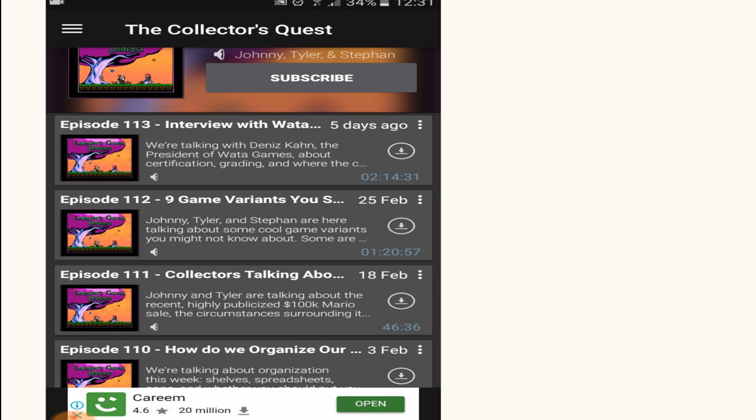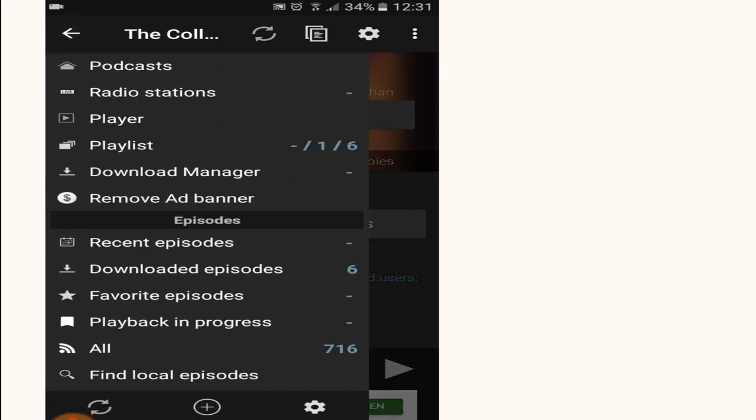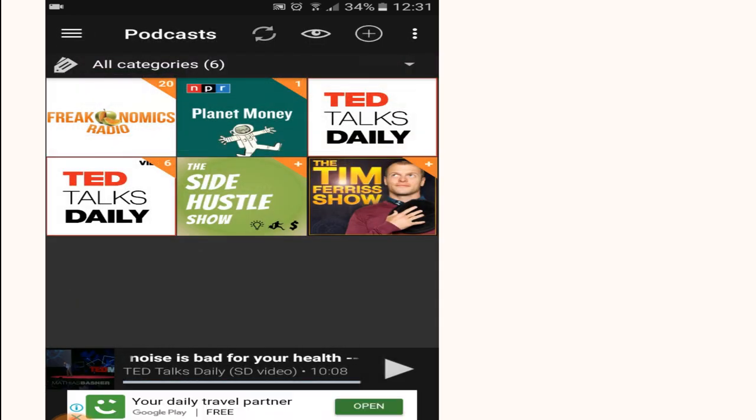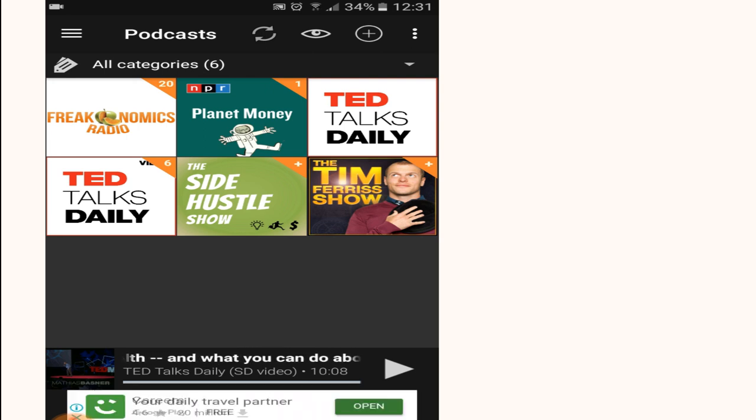Also, if you subscribe to the podcast here, it will show up on your home page once you open the podcast app, for example like this. Now if you're new to podcast apps, I can recommend you some of the podcasts that I really like.